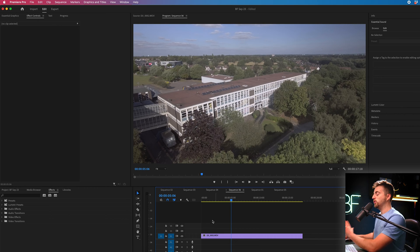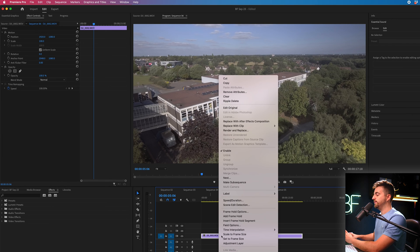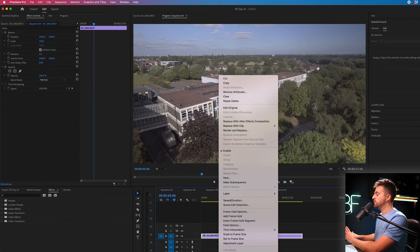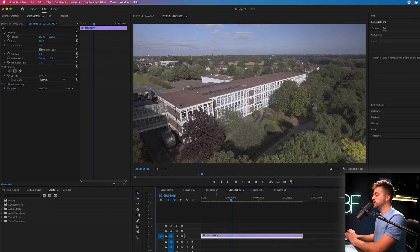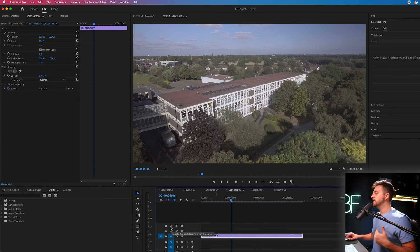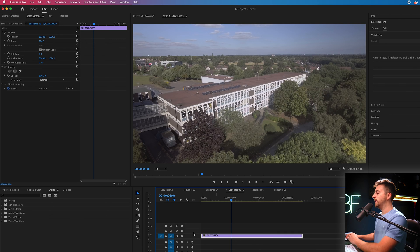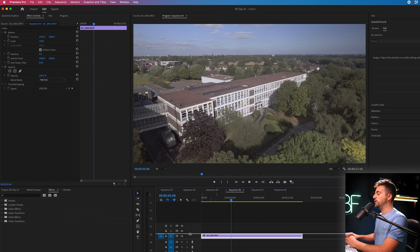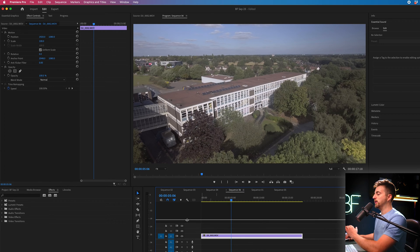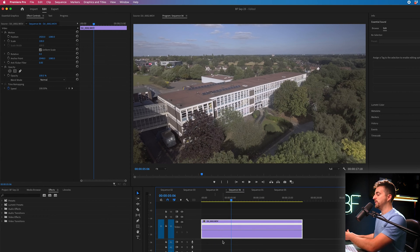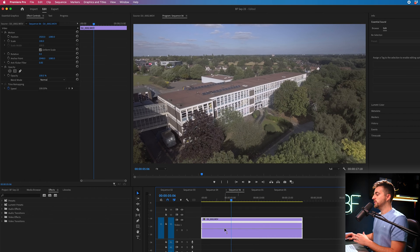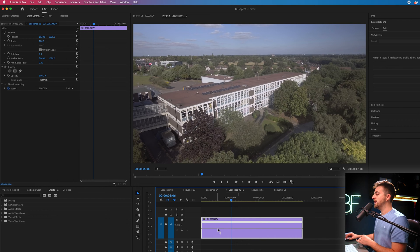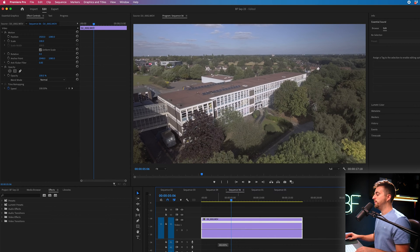In order to do that we want to right click, go to show clip keyframes, time remapping, and speed. Now we want to go to this bar on the left where we can see V1, V2, V3 and we'll pull up the track that your video is on. So I'm pulling up V1 because my video is on video layer one. Now you can see we've got this line and this line is representing the speed.